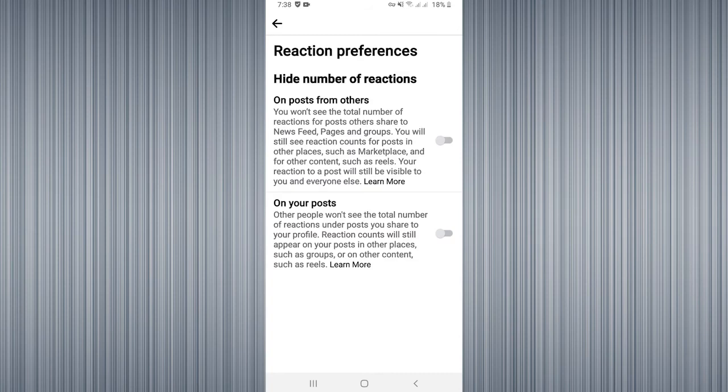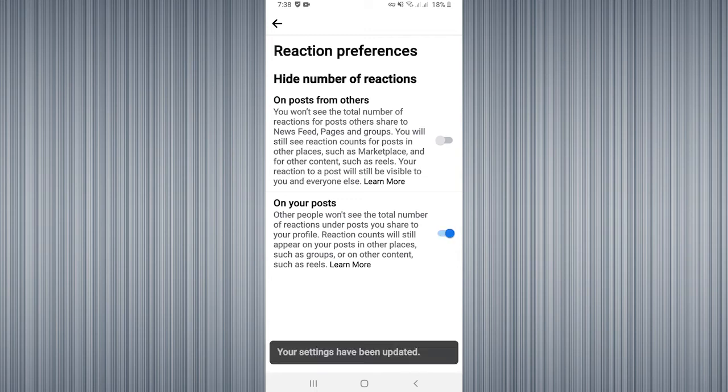Here you can find the second option, On Your Posts. Other people won't see the total number of reactions when you tap on that, and no one can see reactions on your post from now.